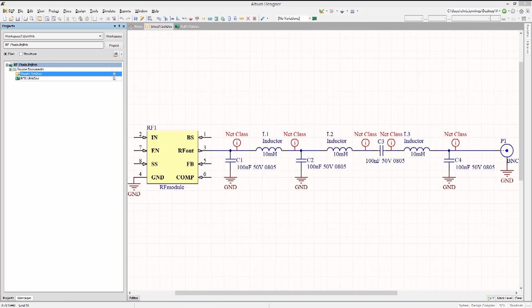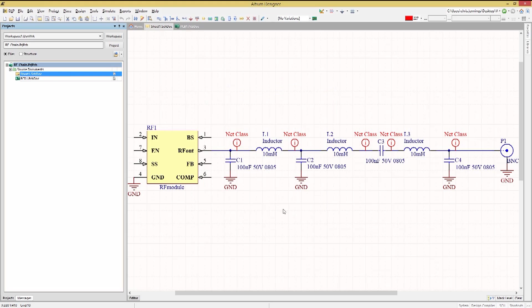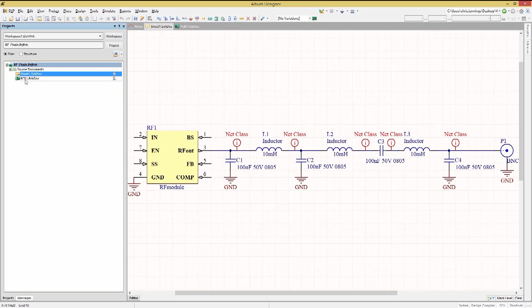Looking at the partial RF schematic, we see the RF chain starting at RF1 and passing through a number of components and then on to the BNC connector P1. You'll notice that we have a net class added called RF to all of the nets in that chain to facilitate the addition of shielding for those nets on the PC board.